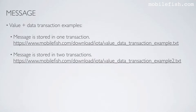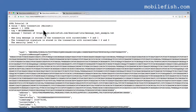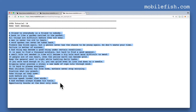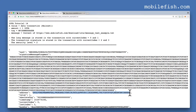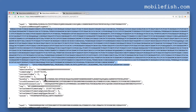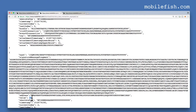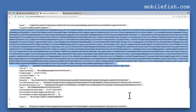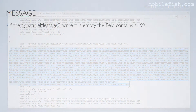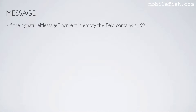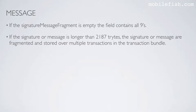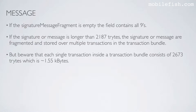This is the second example where the message is stored in two transactions. One IOTA is sent to another address, this is the tag used, and this is the message stored in the transaction. One IOTA is sent to this address, this is the first part of the message, and this is the second part of the message. This value is negative which means this transaction spent IOTA — this is the first part of the signature and this is the second part. If the signature message fragment is empty the field contains all nines. If the signature or message is longer than 2,187 trits, the signature or message are fragmented and stored over multiple transactions in the transaction bundle.